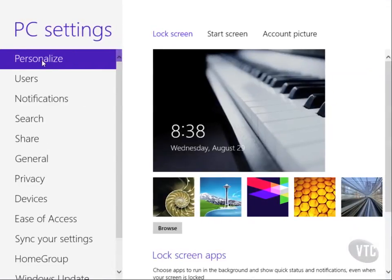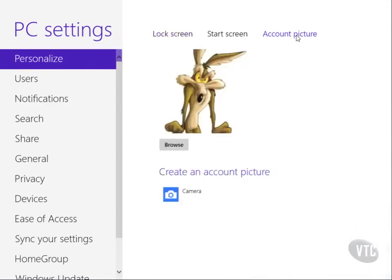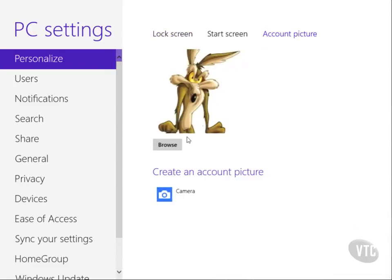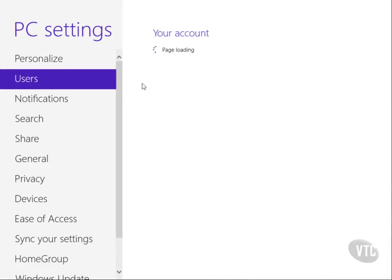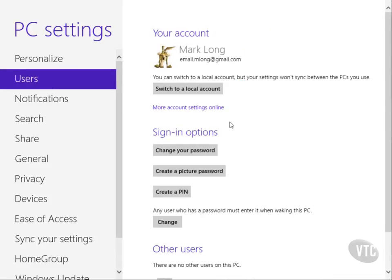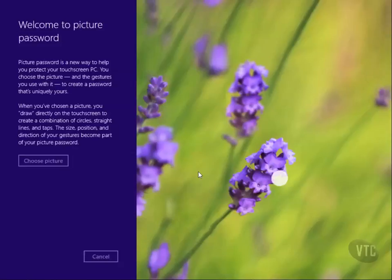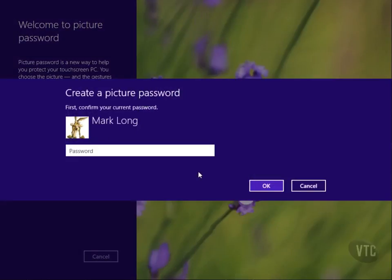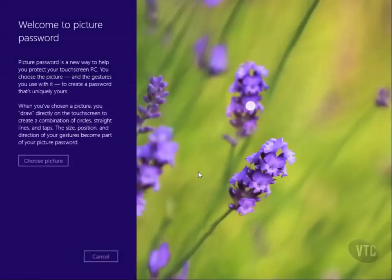If I wanted to change the account picture, I could go to Personalize and browse for that. But if I go to Users, I can see in my sign-in options 'Create a picture password.' I'll choose that. First, it's going to ask me to log in to verify who I am.